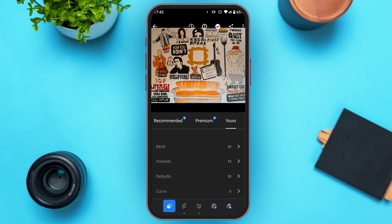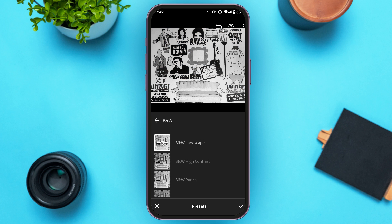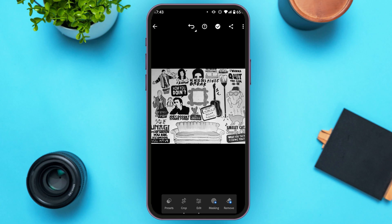Tap on the option of your choice, and simply tap on the preset that you like. Now tap on the right icon at the bottom of your screen to confirm. If you want to crop the image, tap on the crop icon.